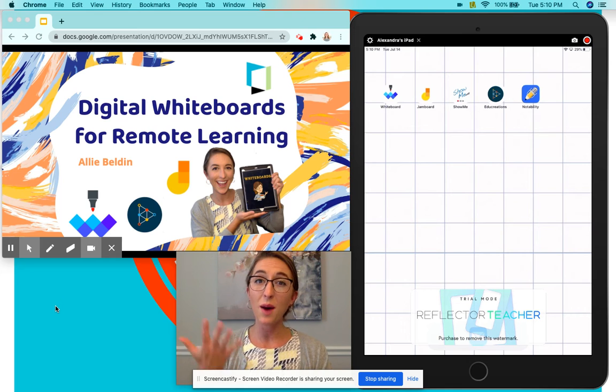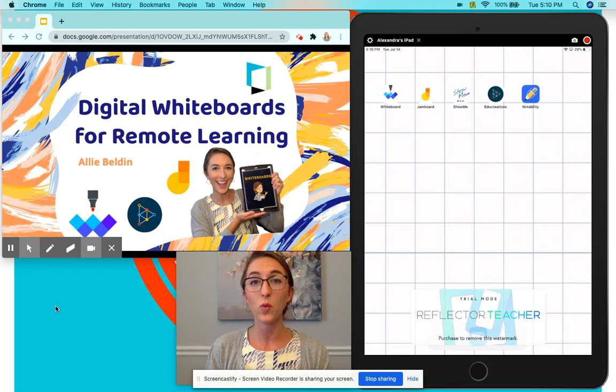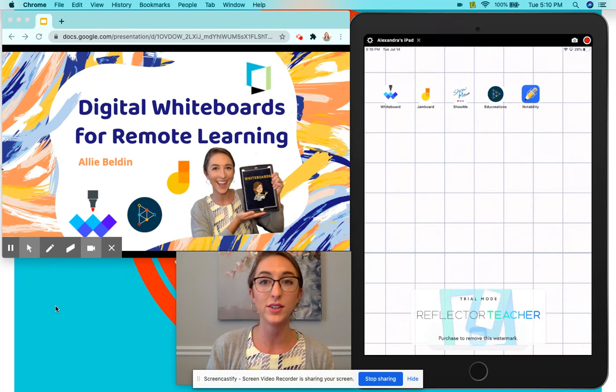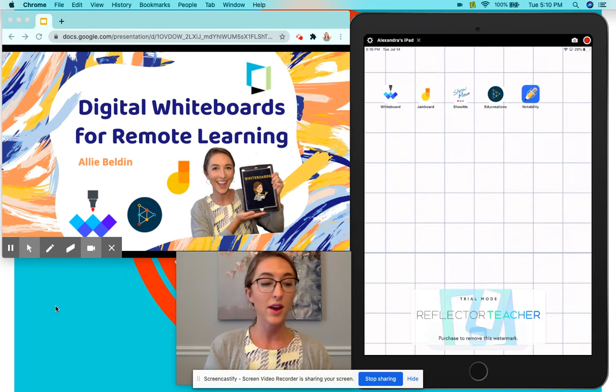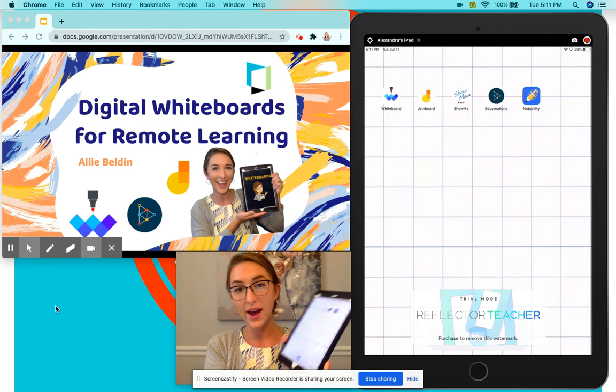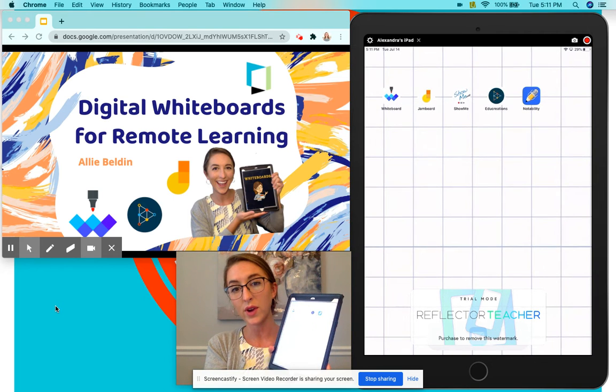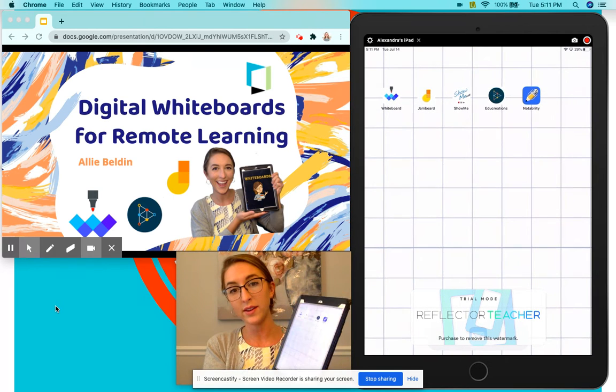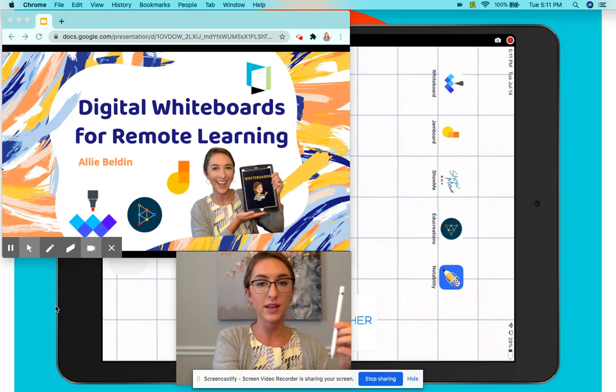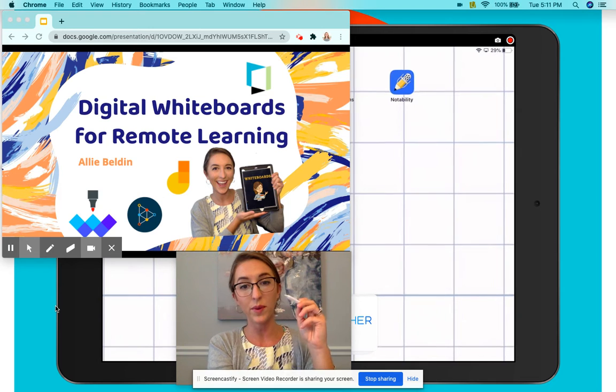Those are the top five whiteboards for remote learning that I recommend using. I was using an iPad to write on these whiteboards, and I was also using an Apple Pencil.